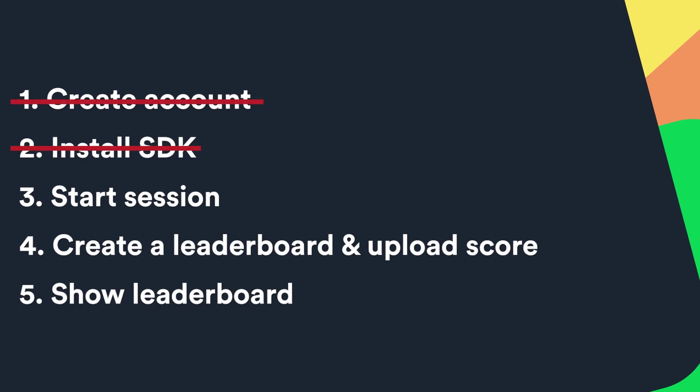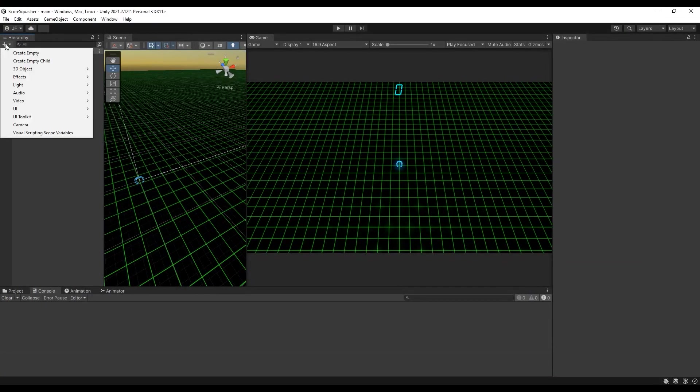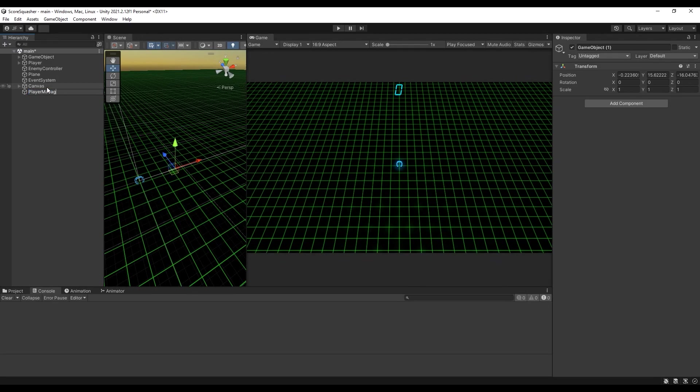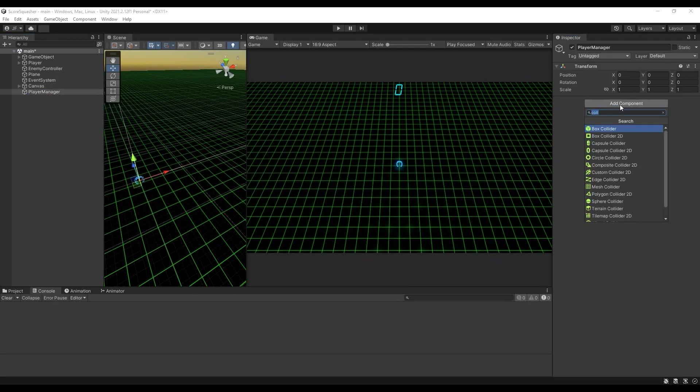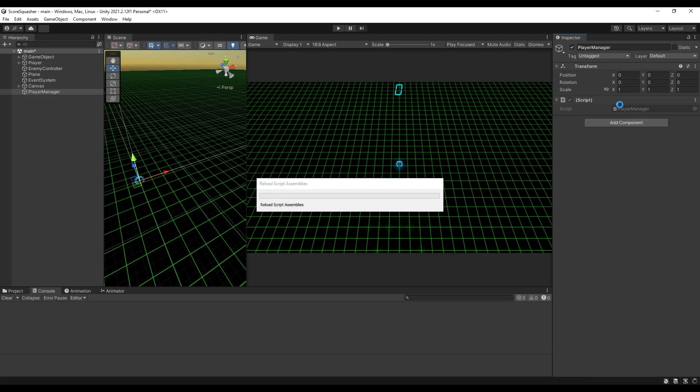Step 2 done — now Unity and LootLocker can communicate with each other. To start using LootLocker we must first start the session, because we need our players authenticated before they can upload a score. We'll create a new game object called PlayerManager and attach a C# script called PlayerManager to it. PlayerManager will be responsible for handling the information about our players.